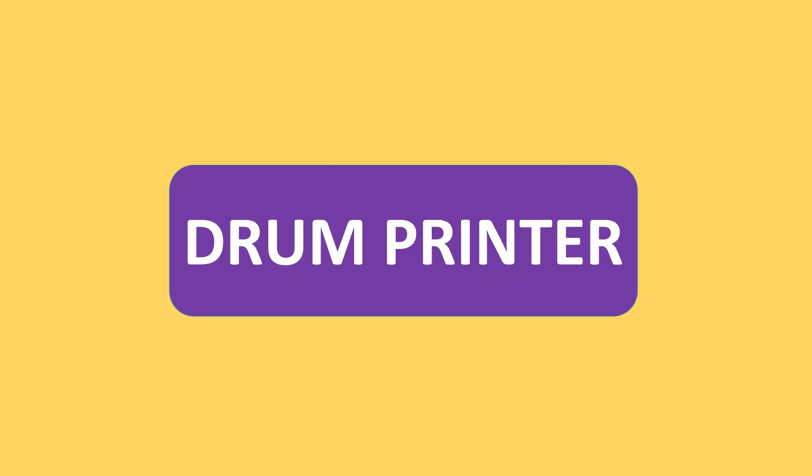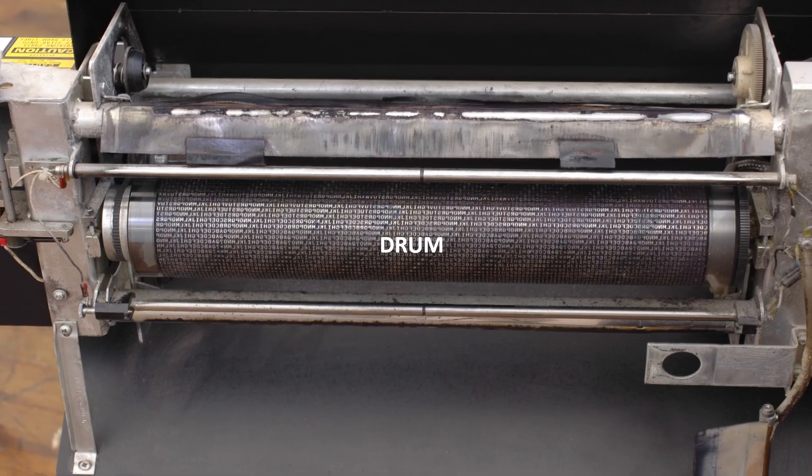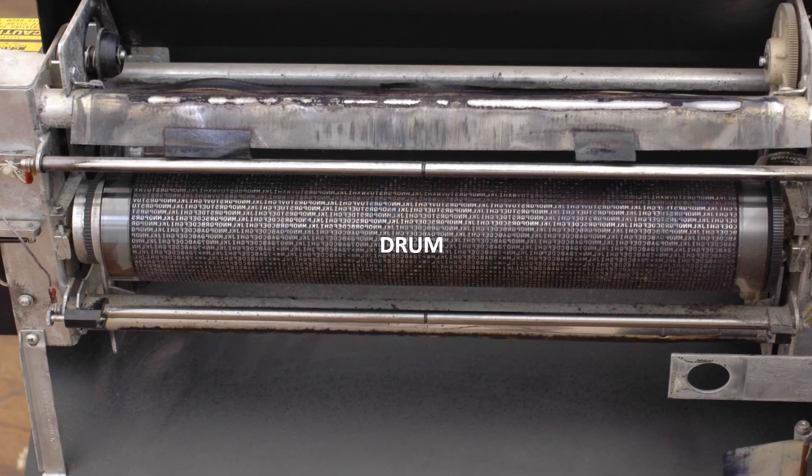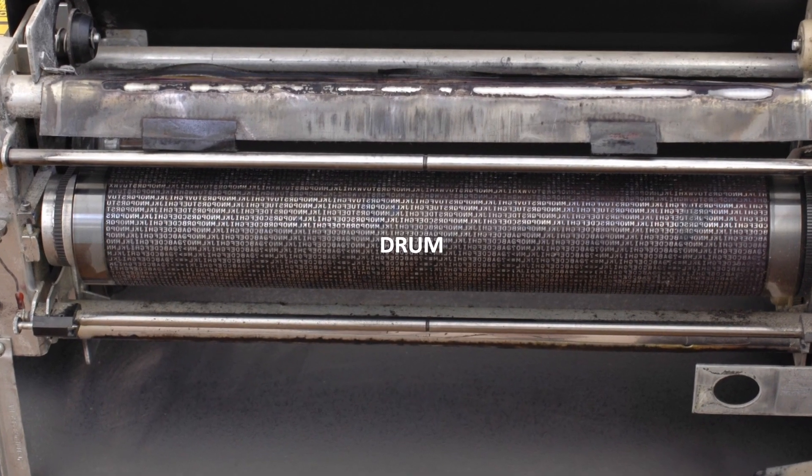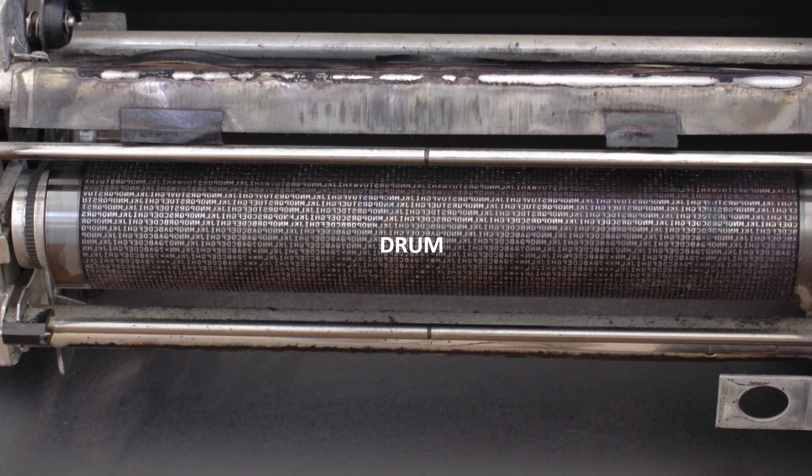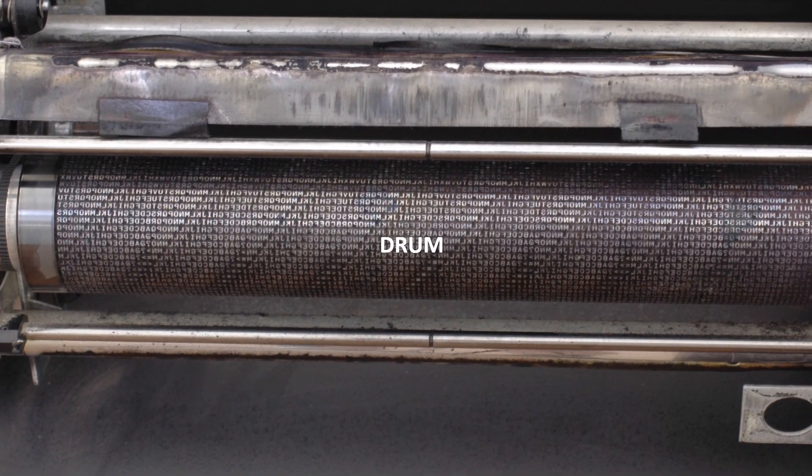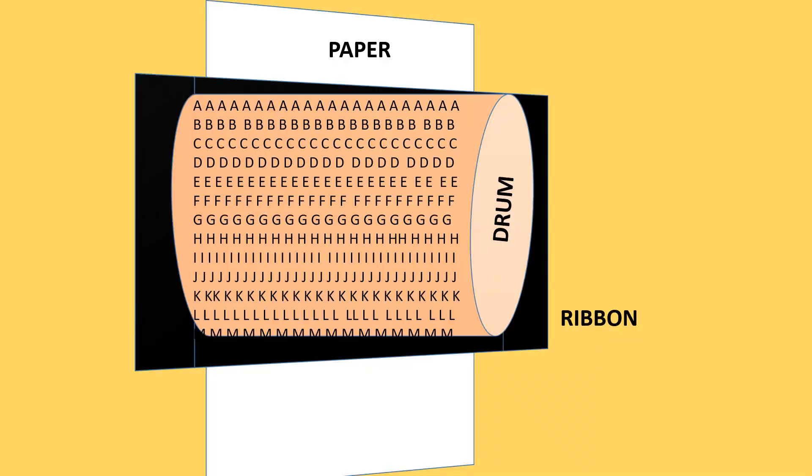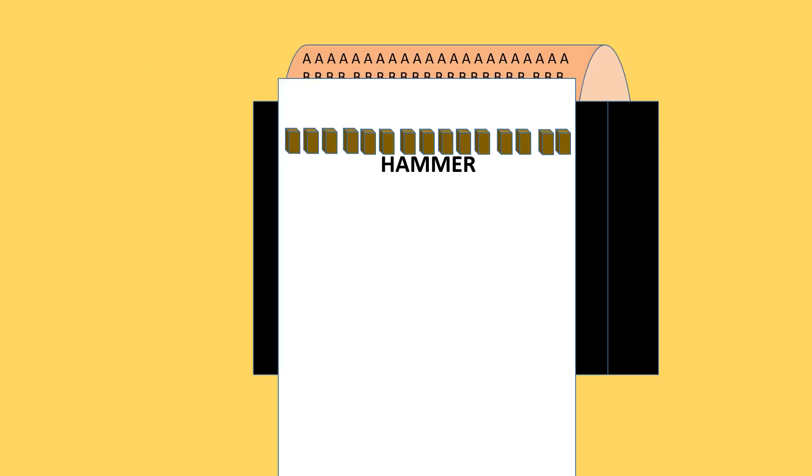In the drum printer, the characters are etched on a physical drum. When the desired character for the selected position rotates around to the hammer line, the hammer hits the paper from behind and pushes it into the ribbon and onto the character on the drum.